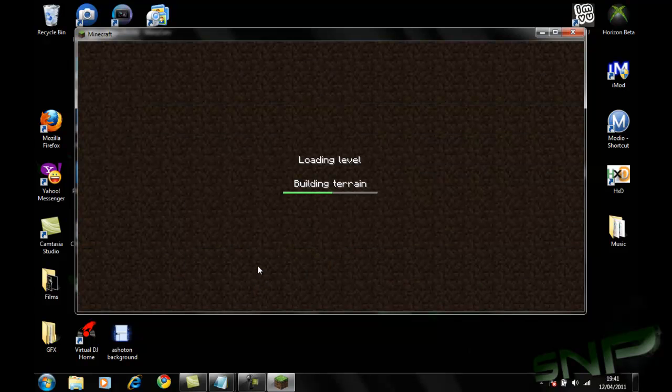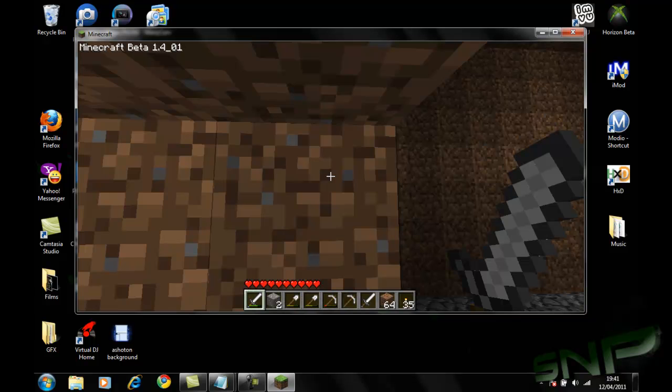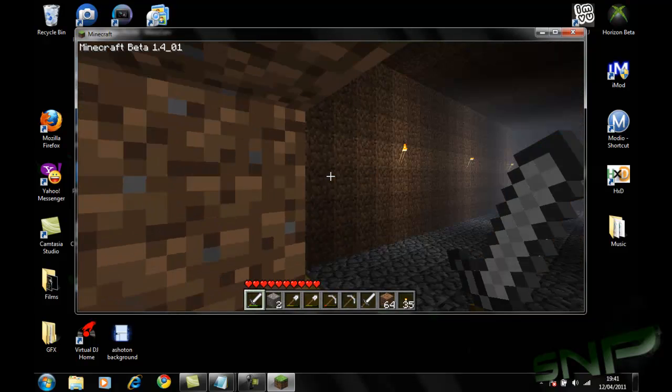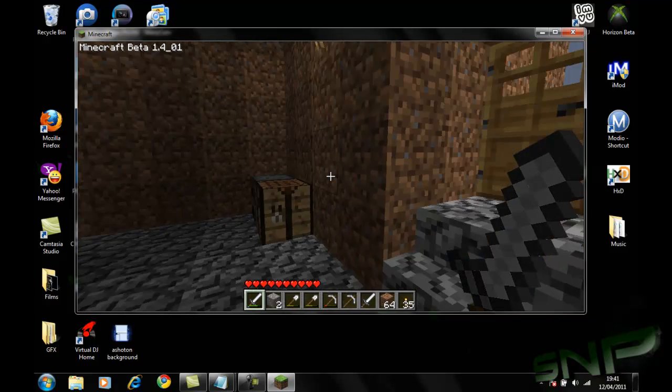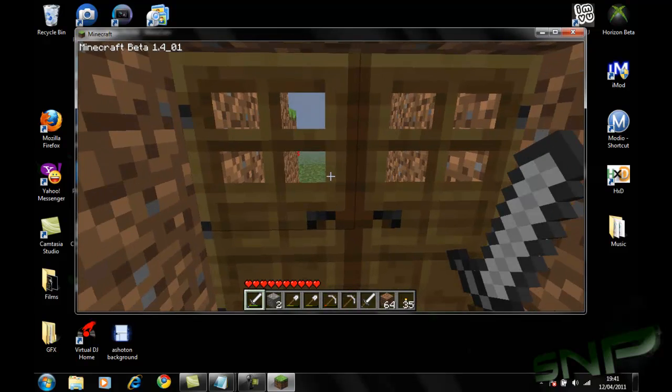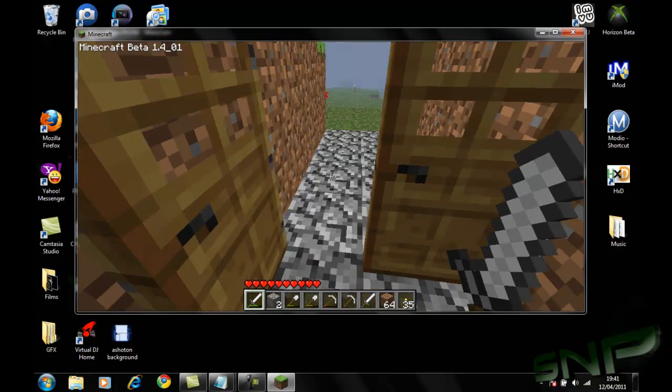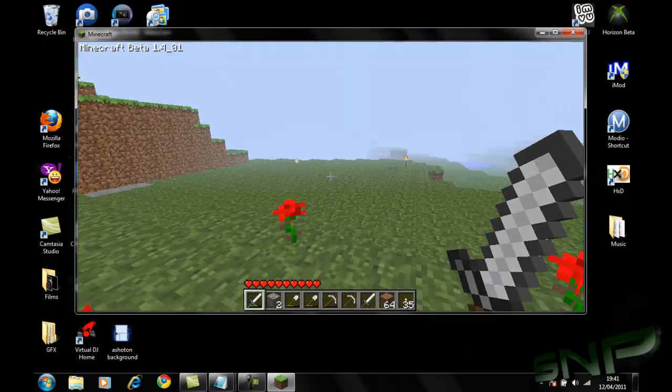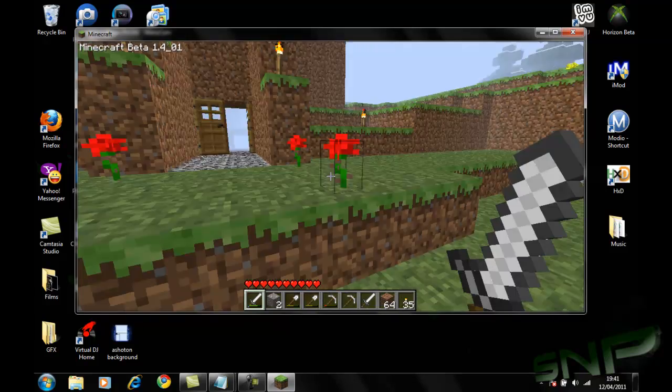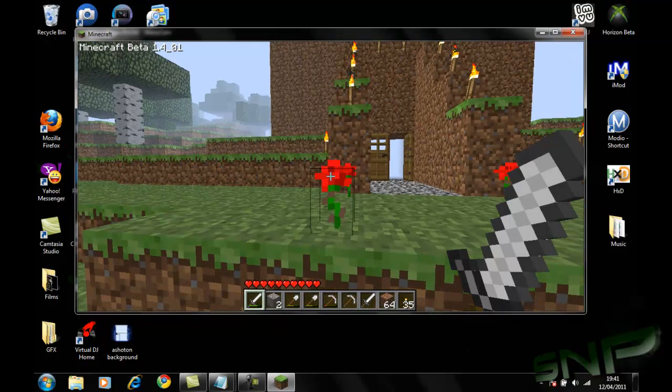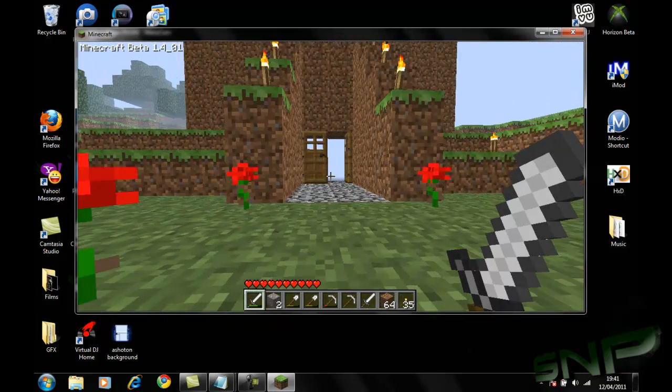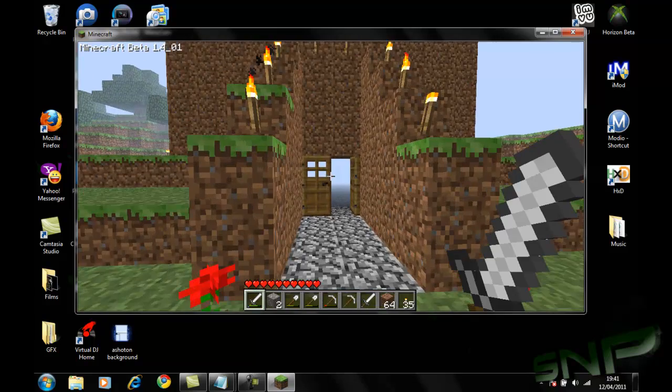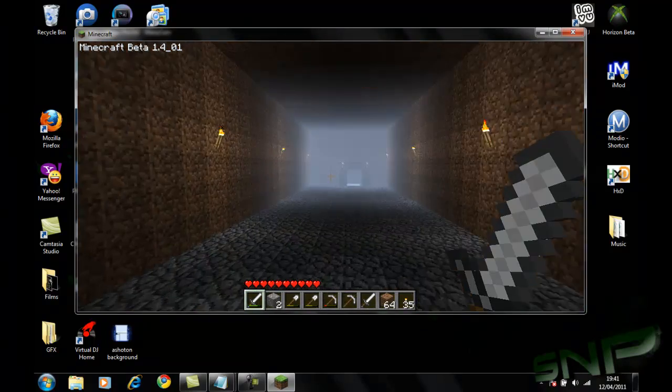Loaded up. Yeah, a bit laggy. Screen recording actually. A little laggy. But yeah, as you can see, it works fine.